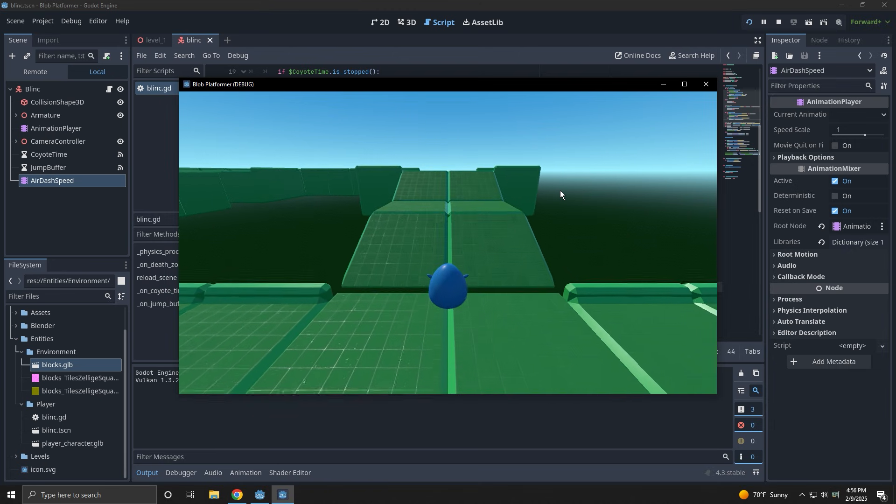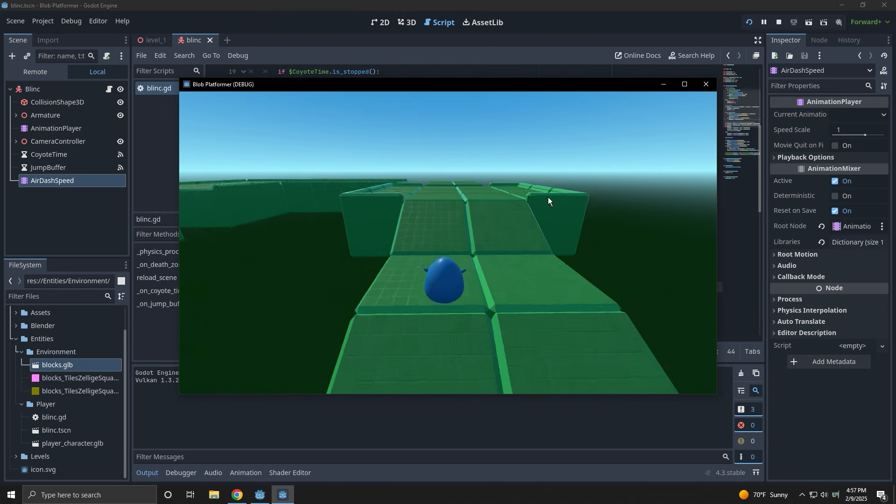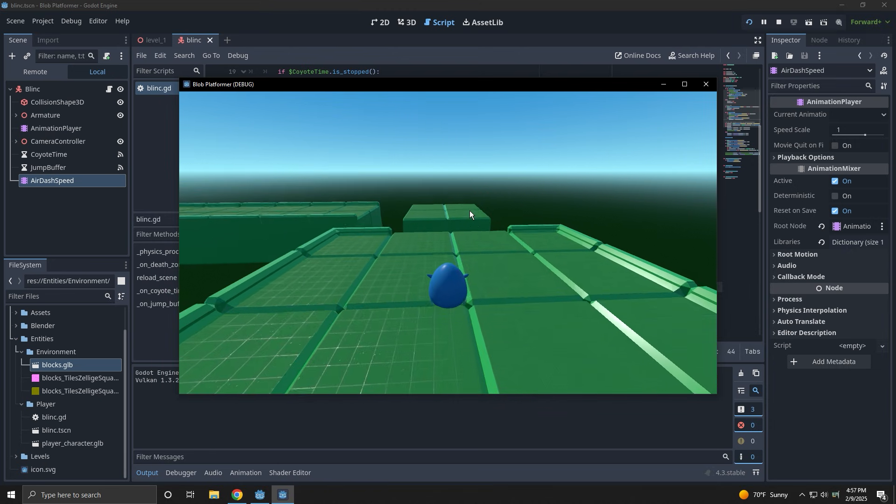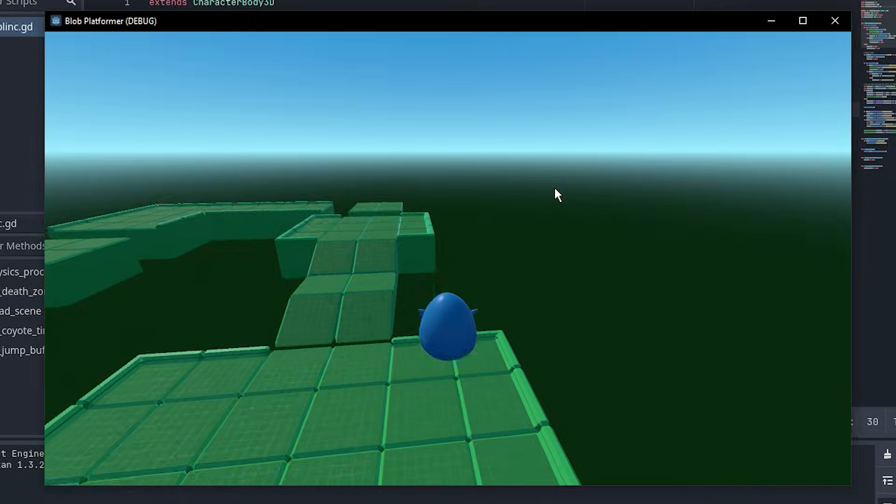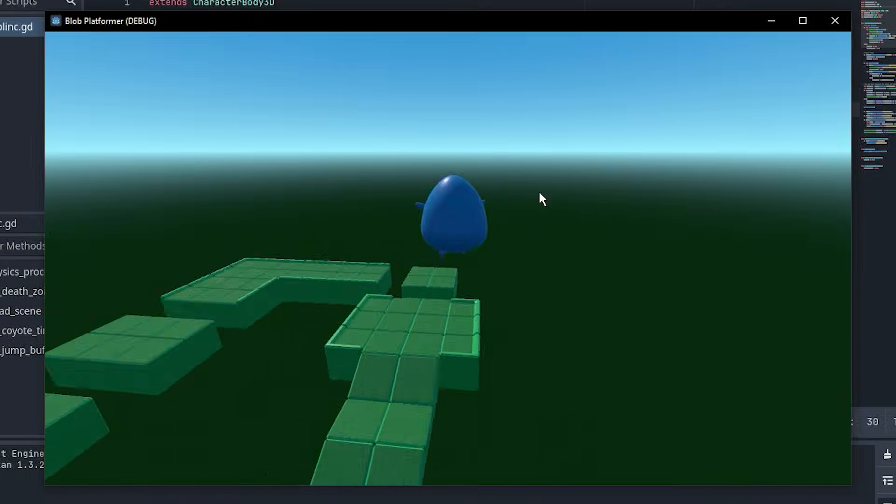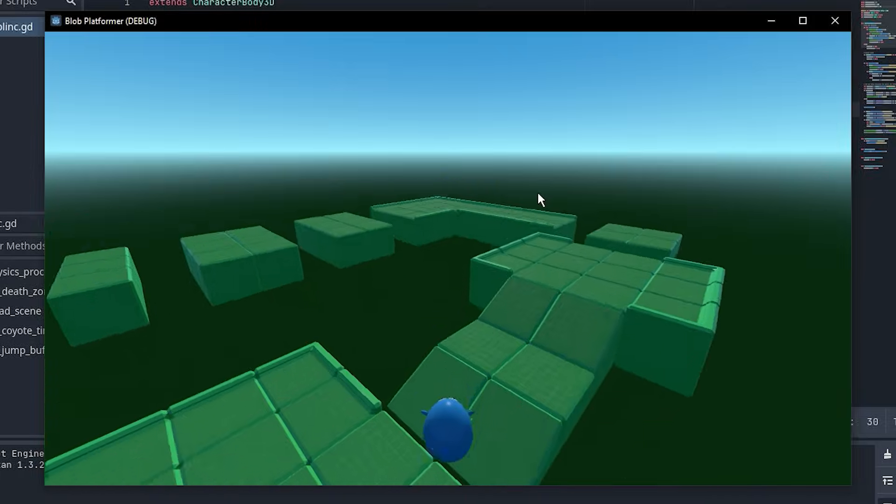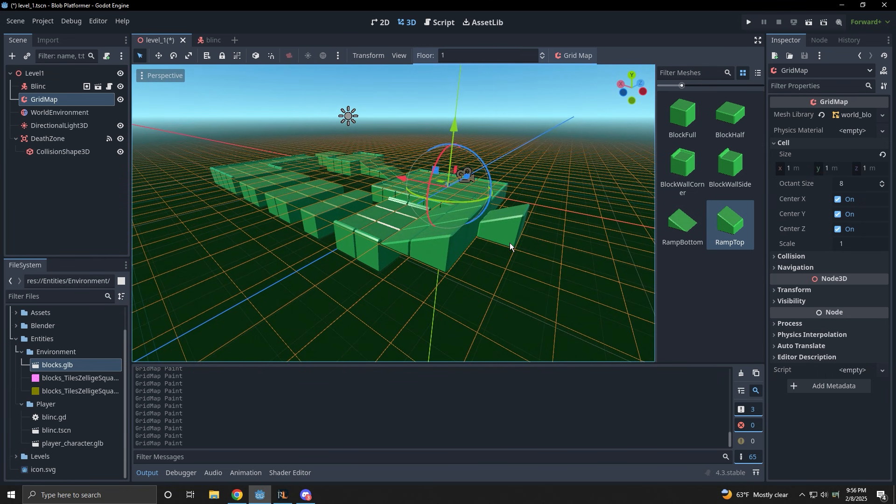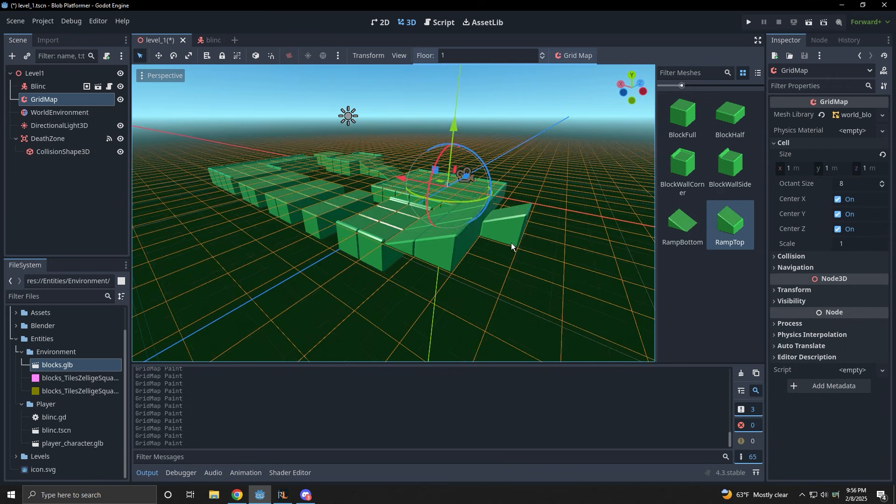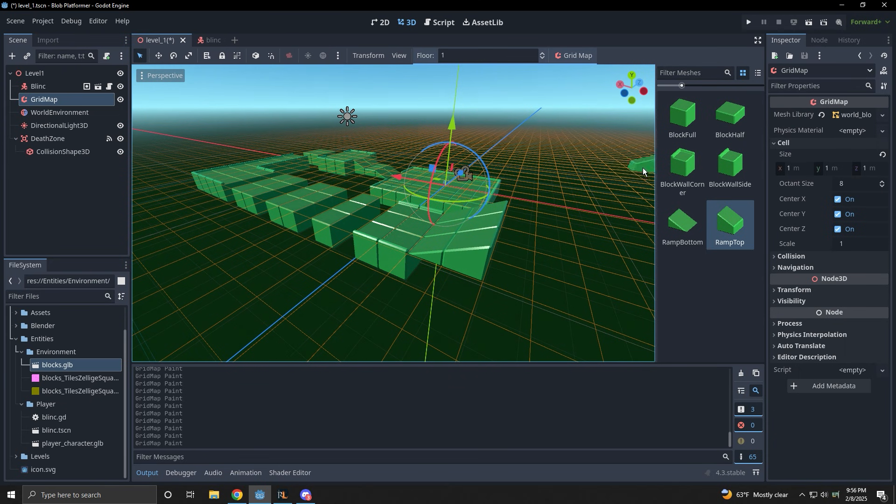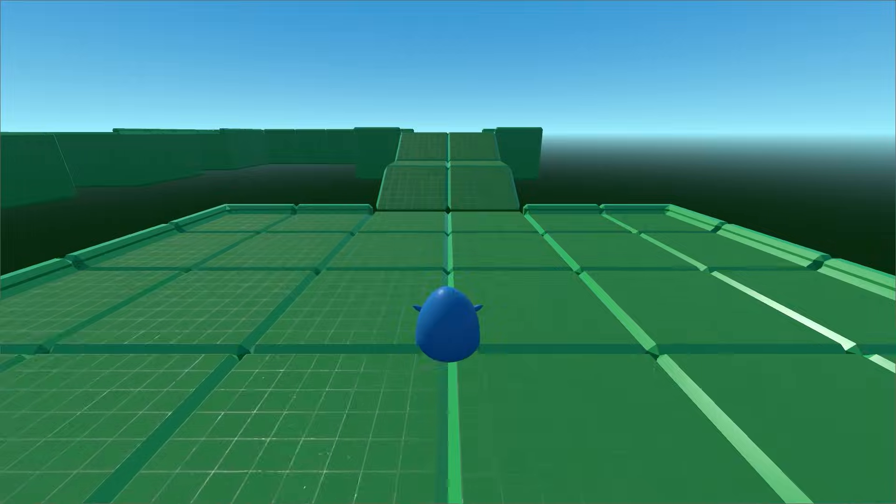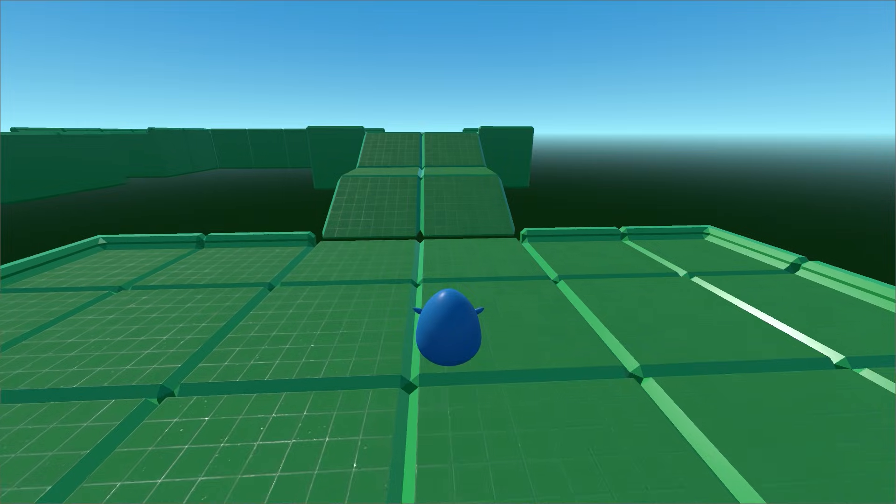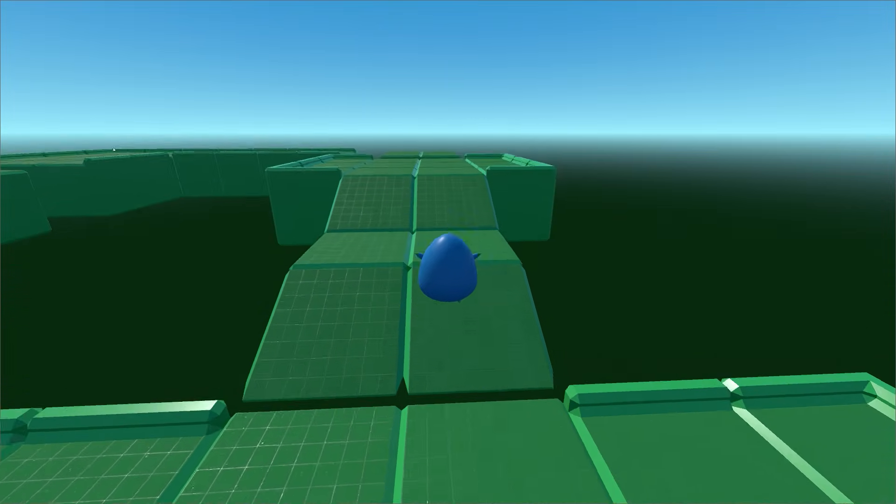The ground pound turned out to be pretty easy too by giving the player a negative Y speed if the player is in the air and presses the ground pound button. Once I got the values right. Now, after adding some more platforms and misplacing a few of them as I get used to the grid map, it's time to test out the movement and see how it feels.